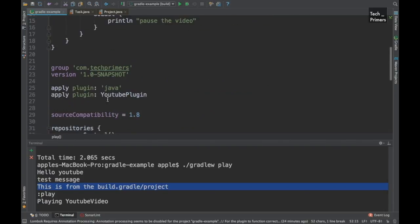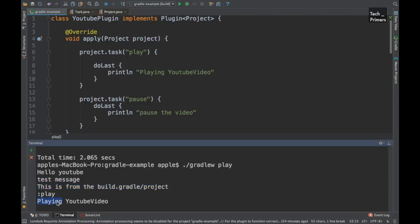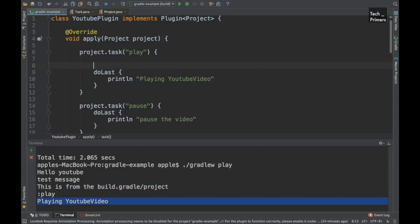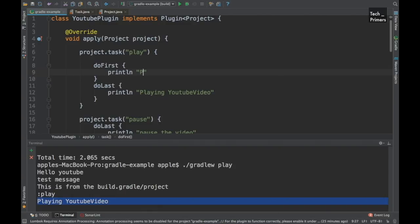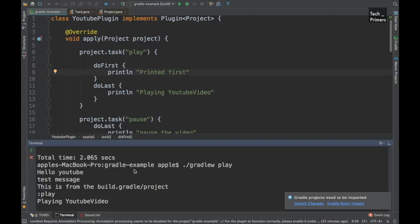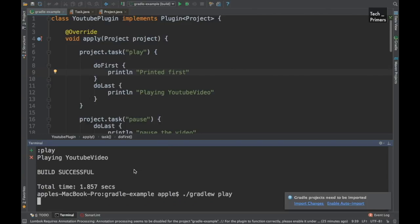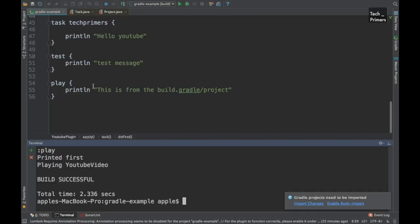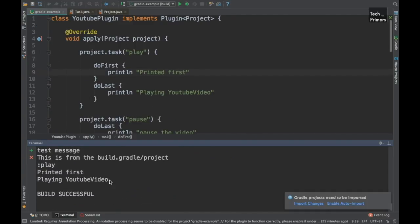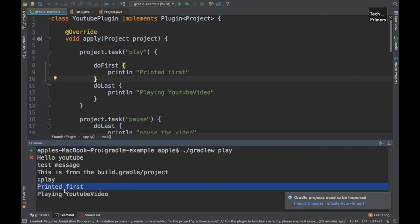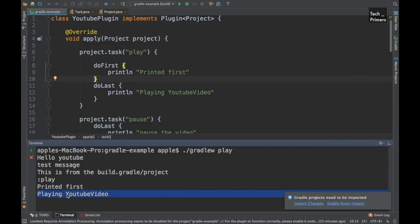Whatever is inside the plugin's doLast is displayed last, because we specified doLast. If we change that to doFirst, that block will be printed first. So if you want to perform a particular action before running anything in the project, you can control that from the plugin. We can see 'printed first' appears first, then 'playing youtube' is printed after.